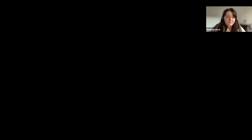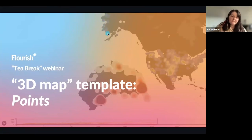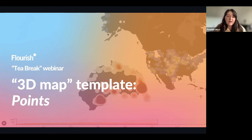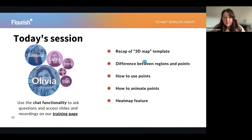I'm just quickly going to get my screens in order. So I'll just come back to Zoom and share my screen. Today we're going to go through our 3D map template focusing on points. Your session is going to be led by me, Olivia, and Simona will be on hand to answer any questions that you may have.